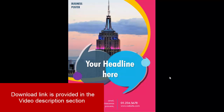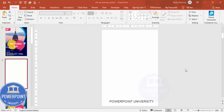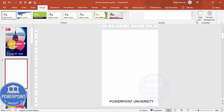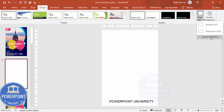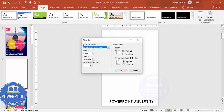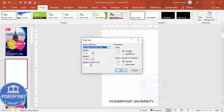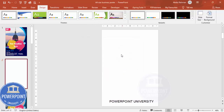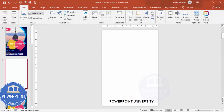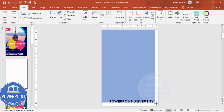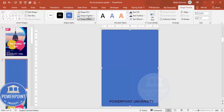Let's start the tutorial. Add a new slide and change the slide size to A4. To change the slide size, go to Design, then Slide Size, select Custom Slide Size, and from the drop-down list choose A4 paper, then choose Portrait and click OK. Then go to Insert, Shapes, select the Rectangle, and draw a rectangle covering the whole slide.